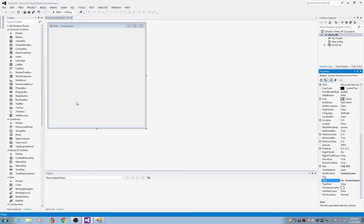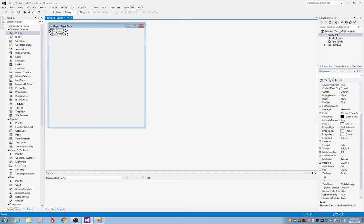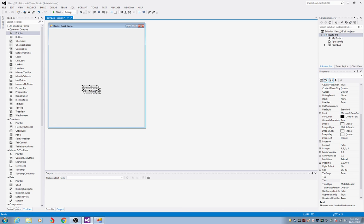Next I want to put some buttons on here. Coming over to my toolbox, I should find a button under the Common Controls. I'll double-click it three times so that we have three buttons — we're going to need three buttons for this project. I'm going to select them all by drawing a box around them, just click and drag from any corner. Once selected, find the plus crossing and drag them where you want.